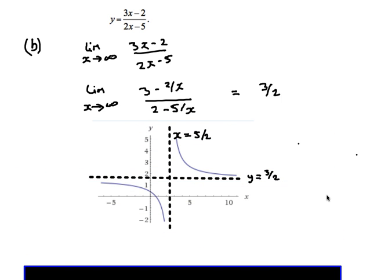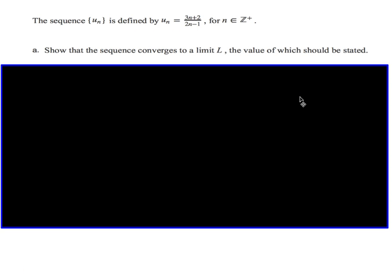We can sketch that graph to check. We can see that as we try to divide by 0 at x equals 5 over 2, we get the vertical asymptote, and as x gets bigger and bigger, the function approaches y equals 3 over 2 for the horizontal asymptote. Then we go into an actual calculus option question which looks very similar, but it's important to note we're now looking at a sequence rather than a function — just a set of discrete terms, not a smooth graph.